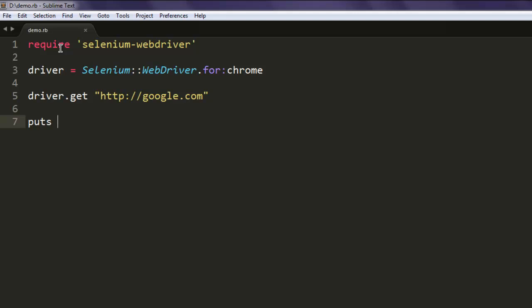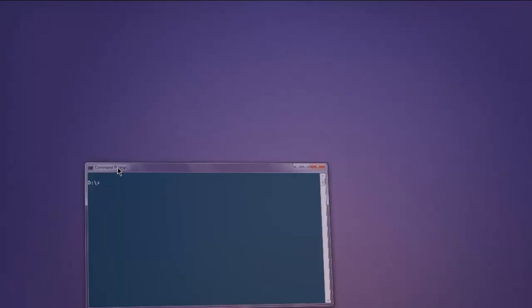Type in puts then driver.current_url. Now save your program. Open command prompt or console depending on your operating system. Type in ruby demo.rb.